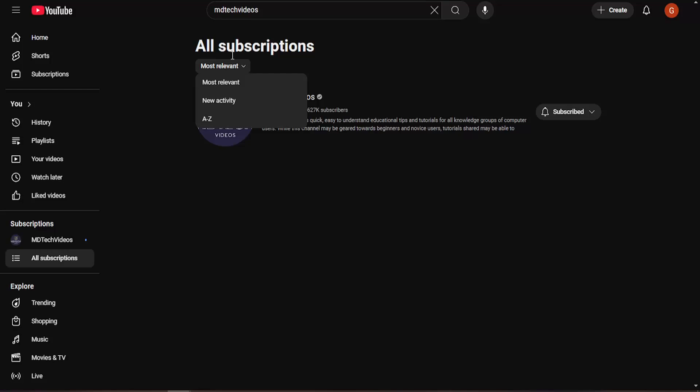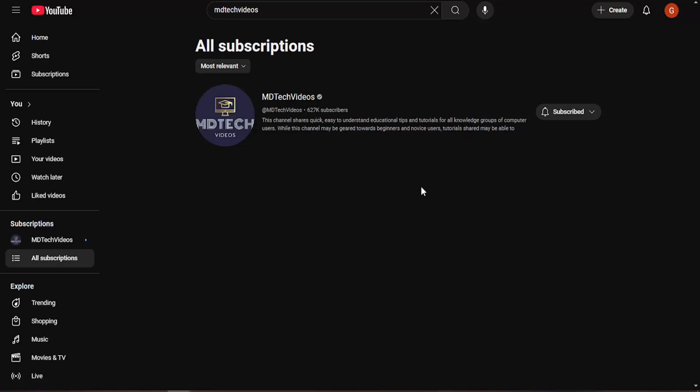And you can sort by at the top, which has the newest activity. You can do alphabetic order as well.